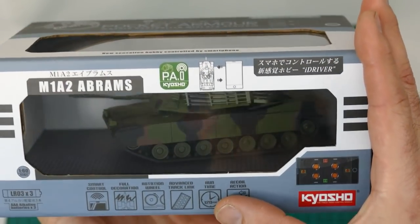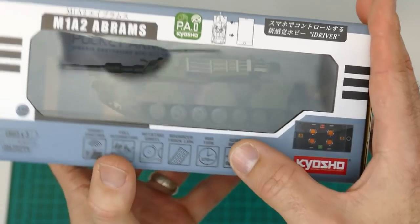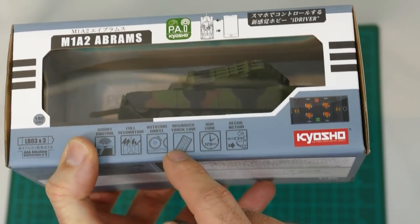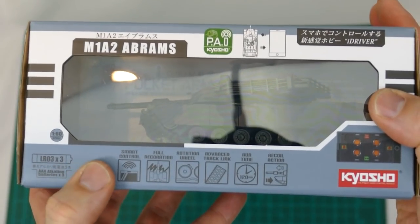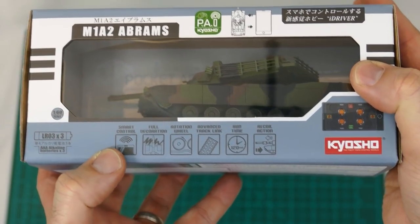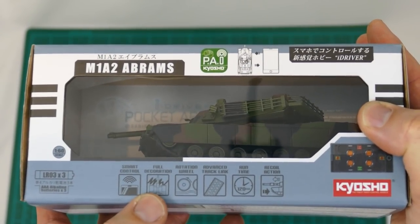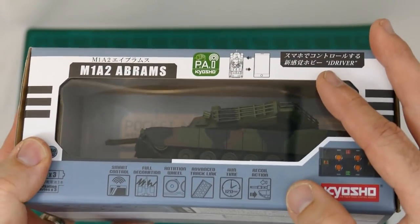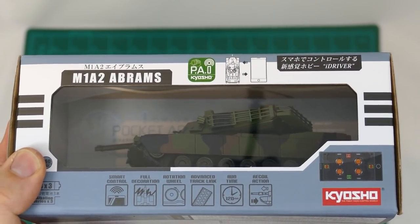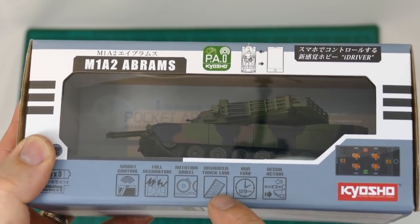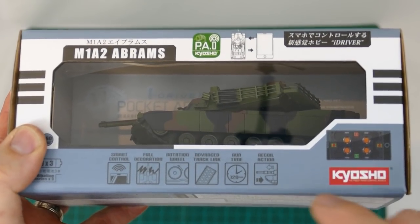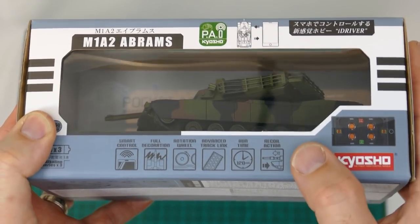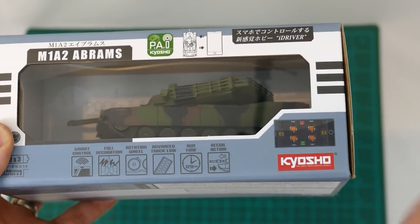Let's have a quick look around the box before we open it up. It's smart control, so use your smartphone to control it. Full decoration, I'm pretty sure that just means the scale and looks of it. Rotating wheel, that's always good to have. Advanced track link, runtime of 120 minutes, and it does have recoil action.